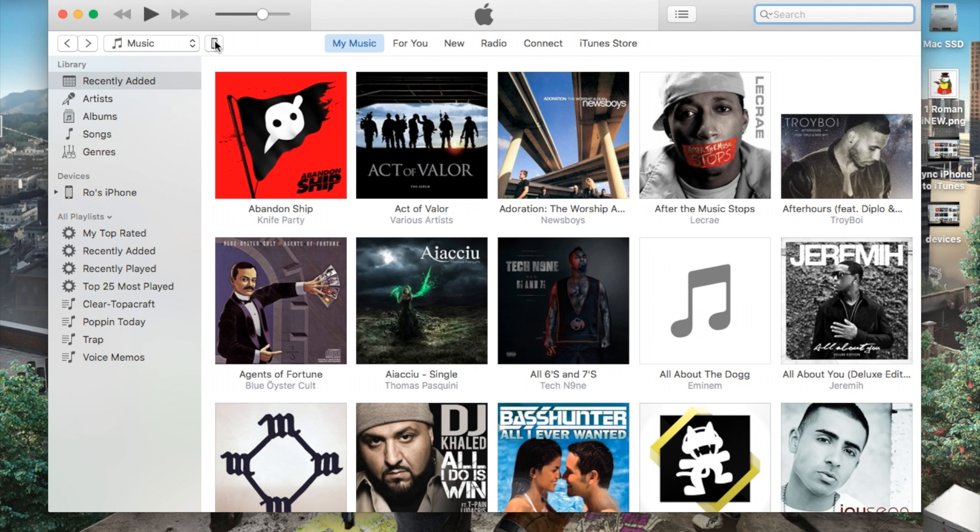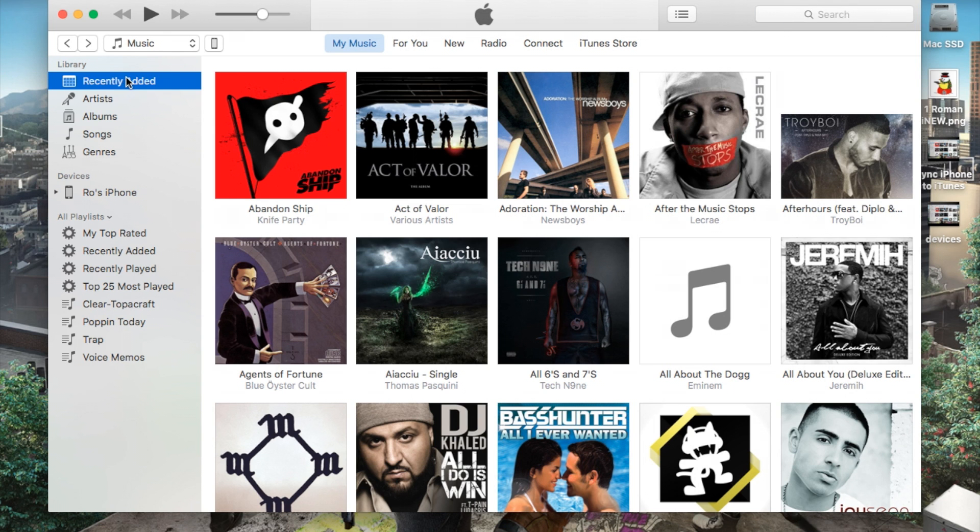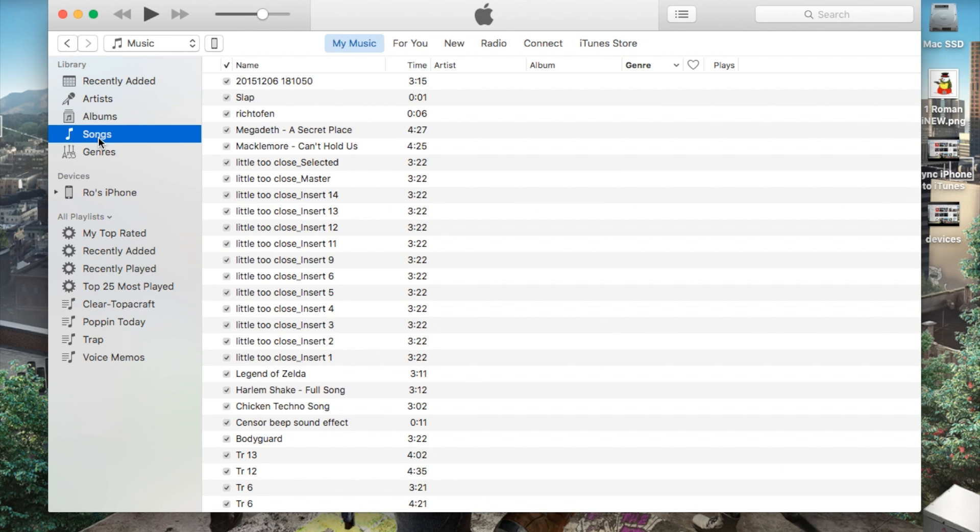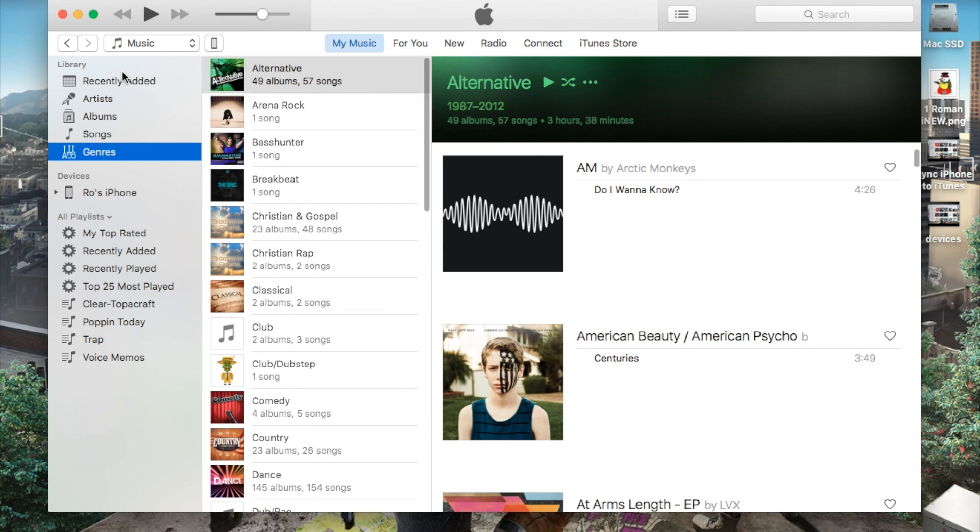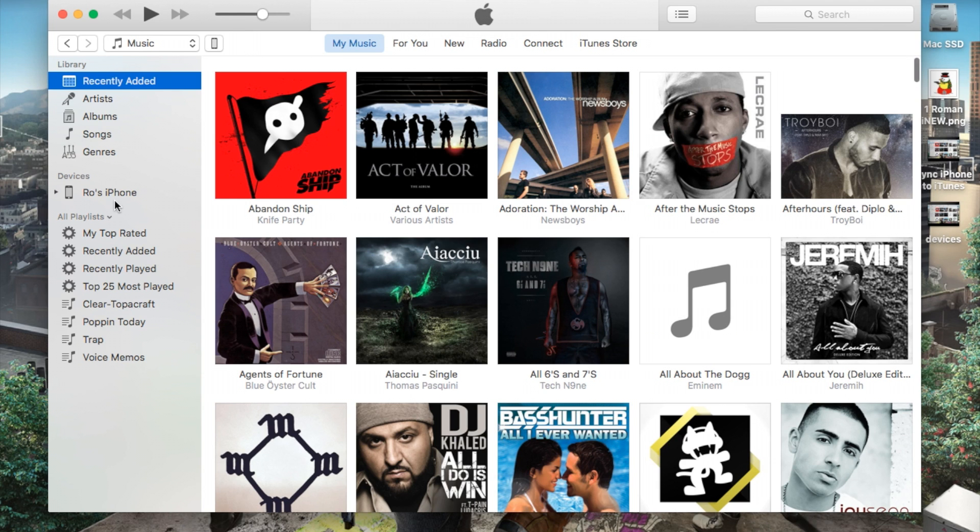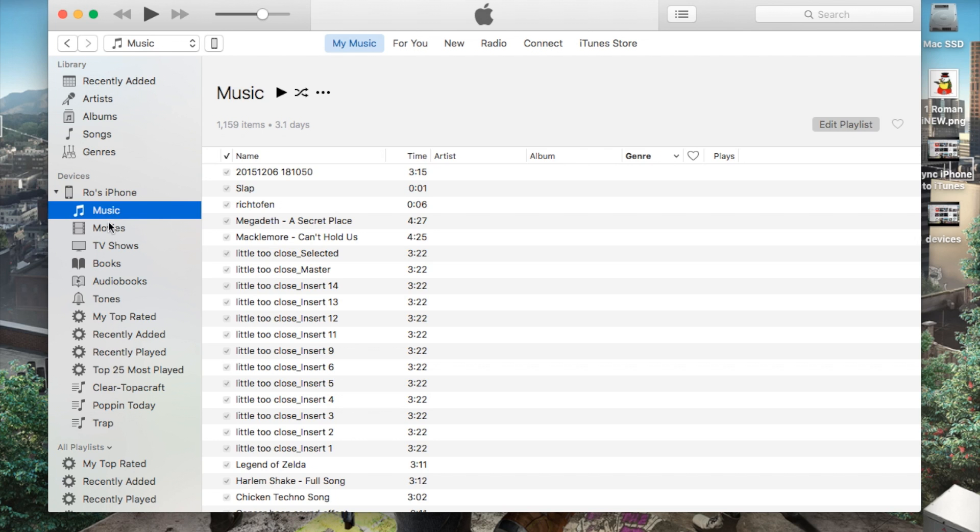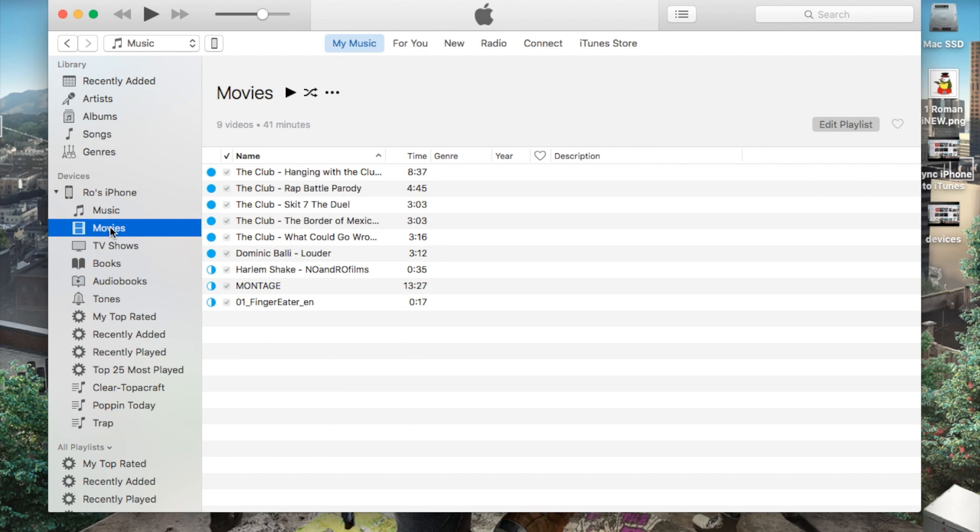And I'll have a tutorial on that as well for you guys. Right here at the bottom we can actually sort our music instead of just by recently added. We can go to artists, albums, songs, or genres in particular. Also you have your device here. If you have your iPhone plugged in you can see what music is already currently on your iPhone.